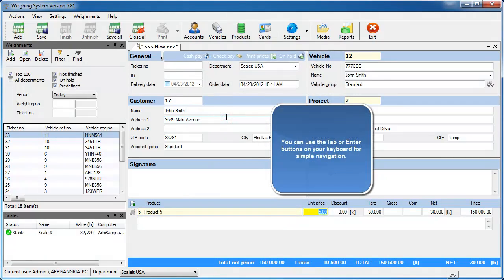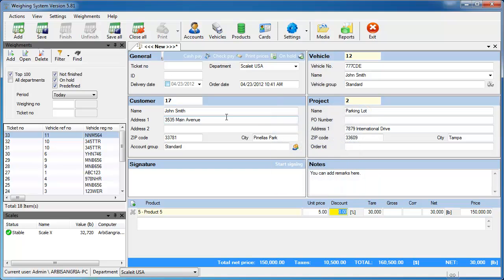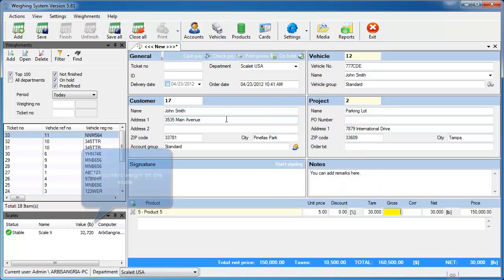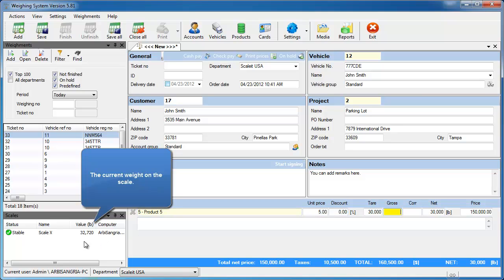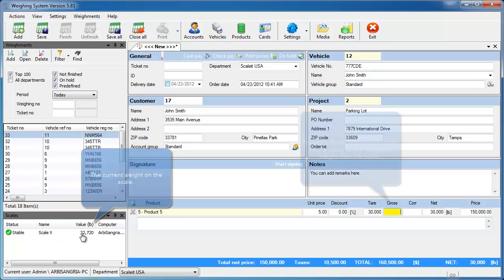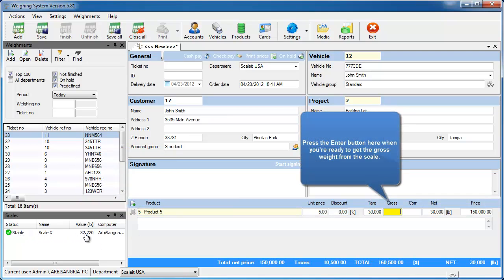At this point since we've automatically loaded the tare weight, all we need to do is grab the gross weight. Make sure that gross weight text box is highlighted, and then to grab the weight from your connected scale, just hit the Enter key on your keyboard.